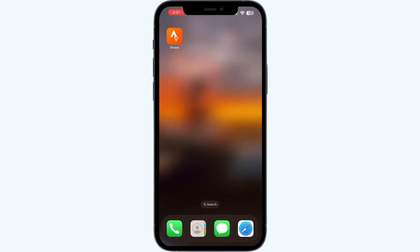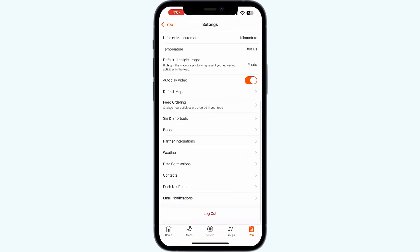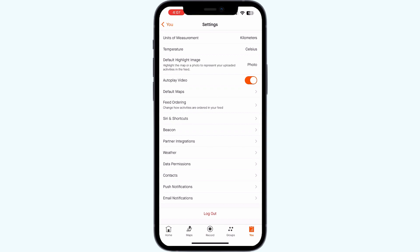Step one: Open Strava, go to the user section and click on settings. Scroll down till you find logout, then log out and log back in after a few minutes. Most of the time, simply logging out and logging back in will fix this issue.